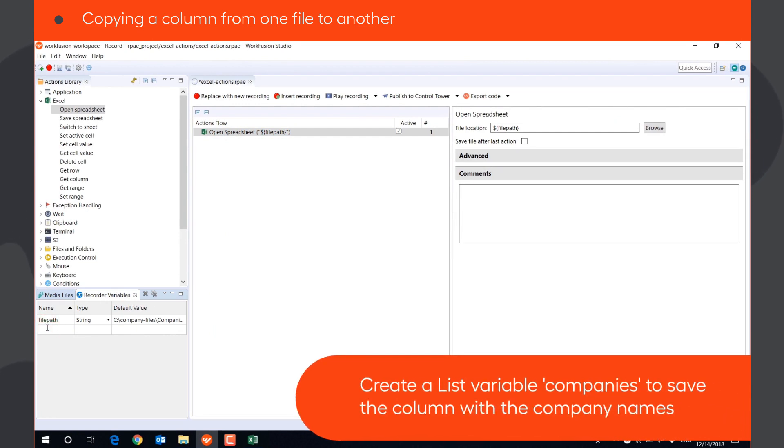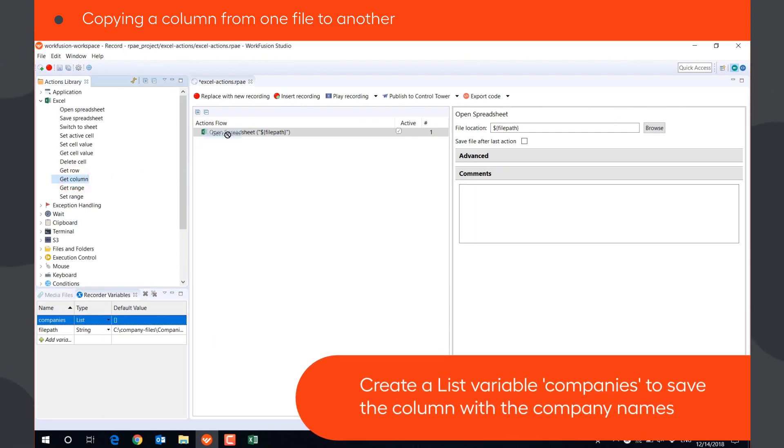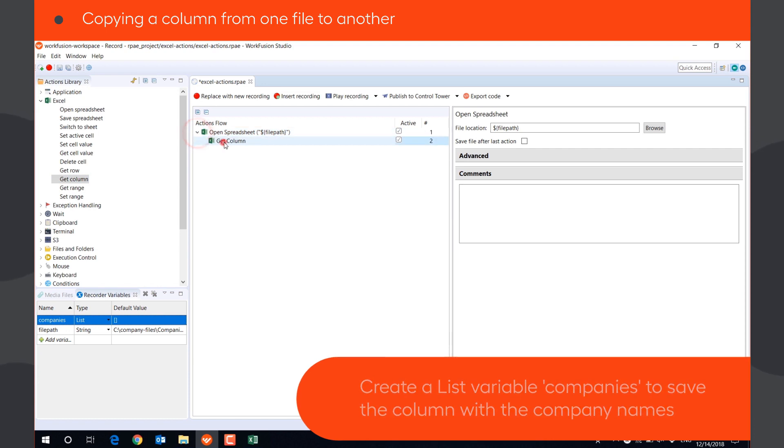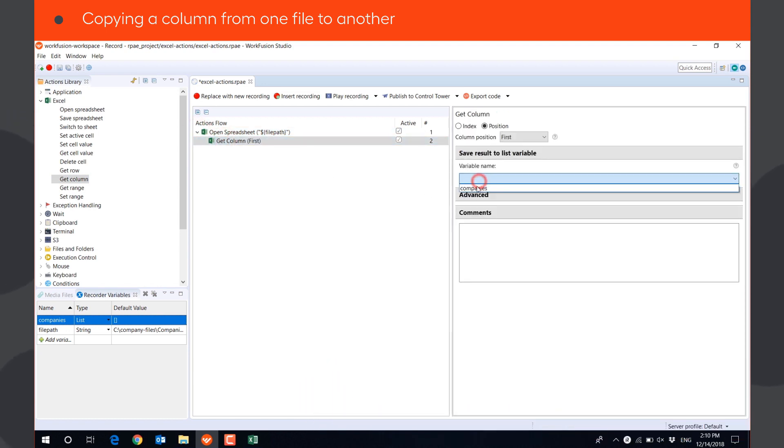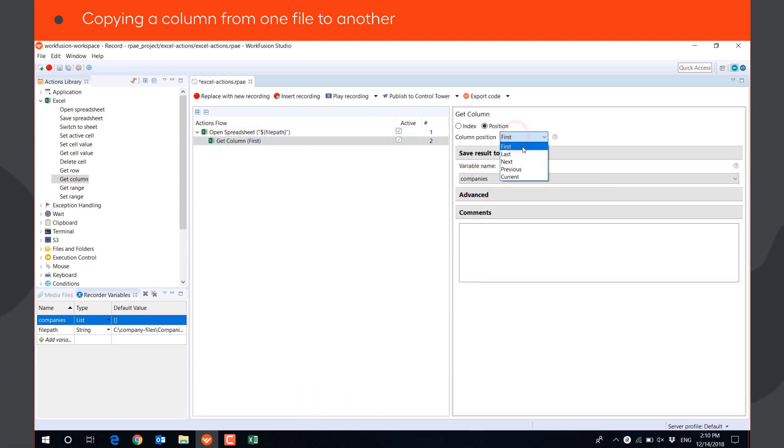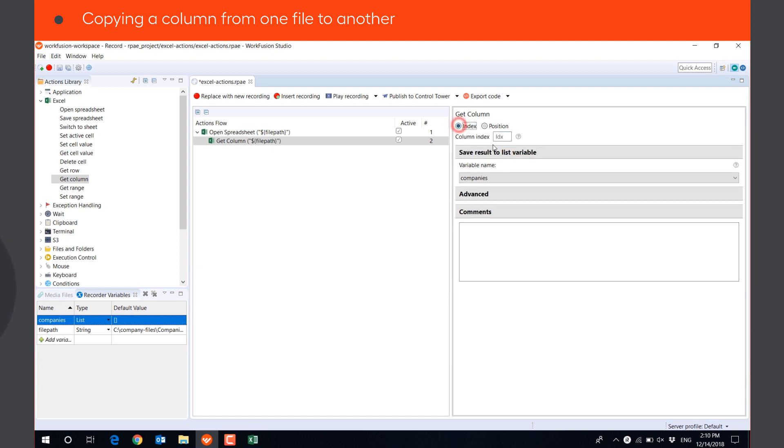We'll create a list variable, Companies, and save the column with the company names to it using GetColumnAction. We can define the column we need either by Position, First, or by Index, A.